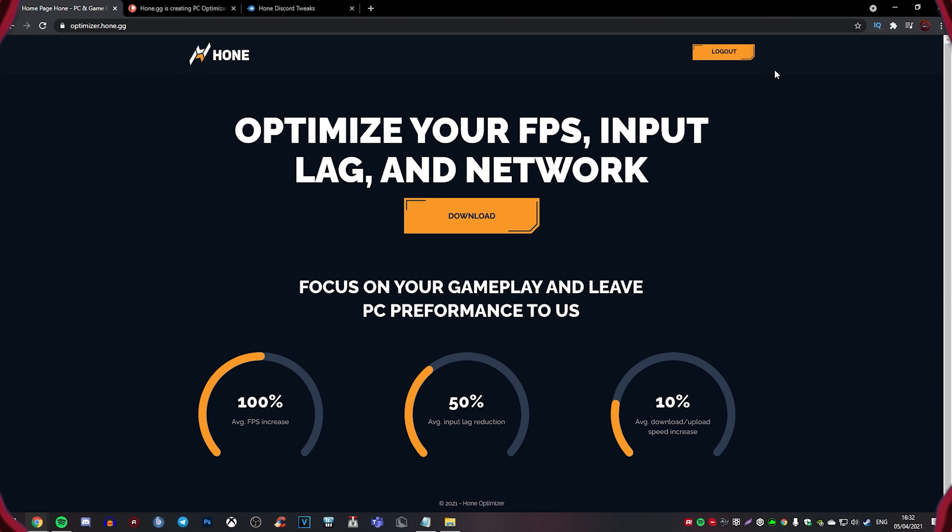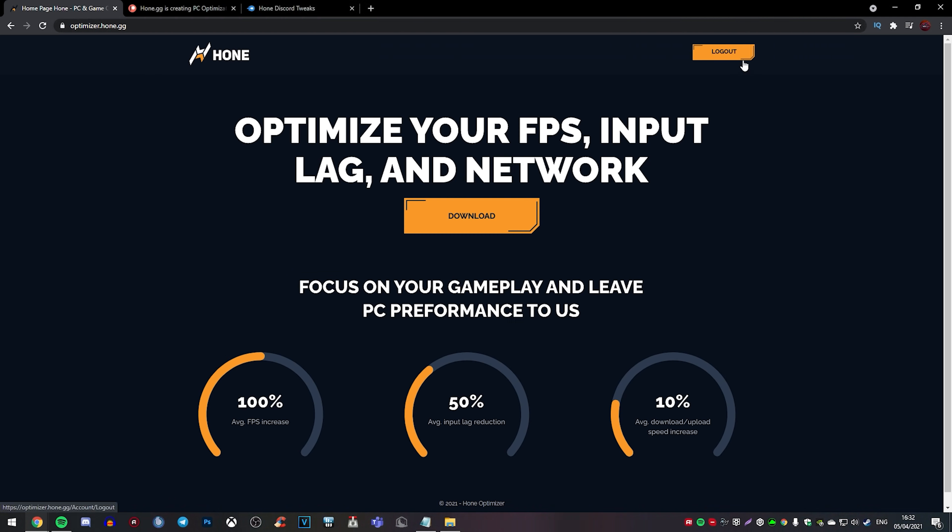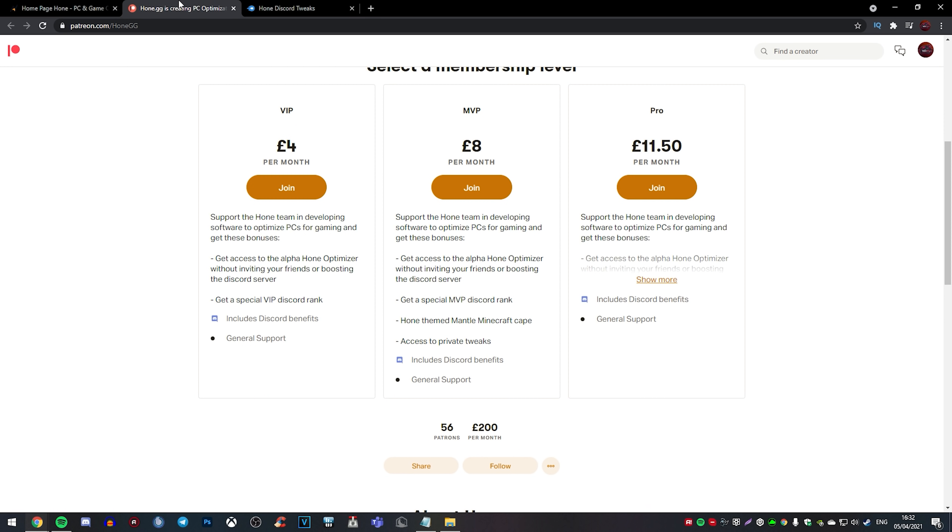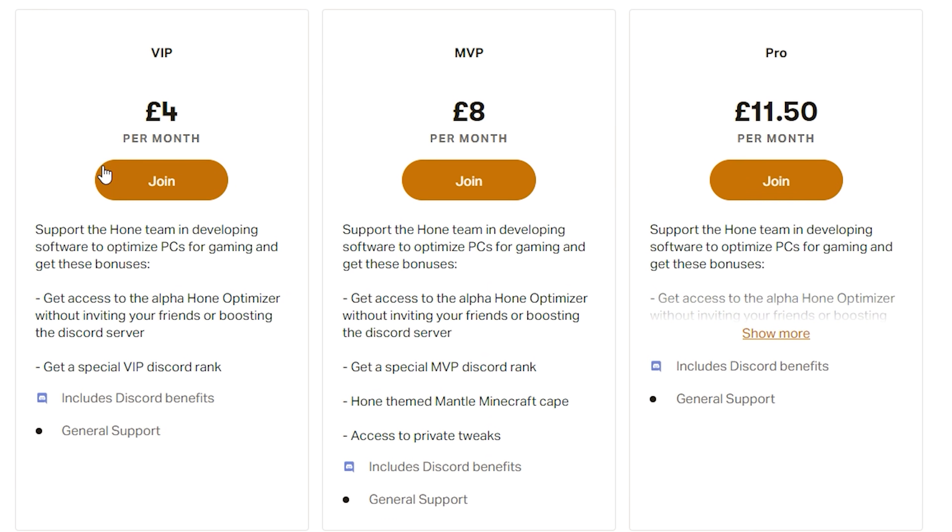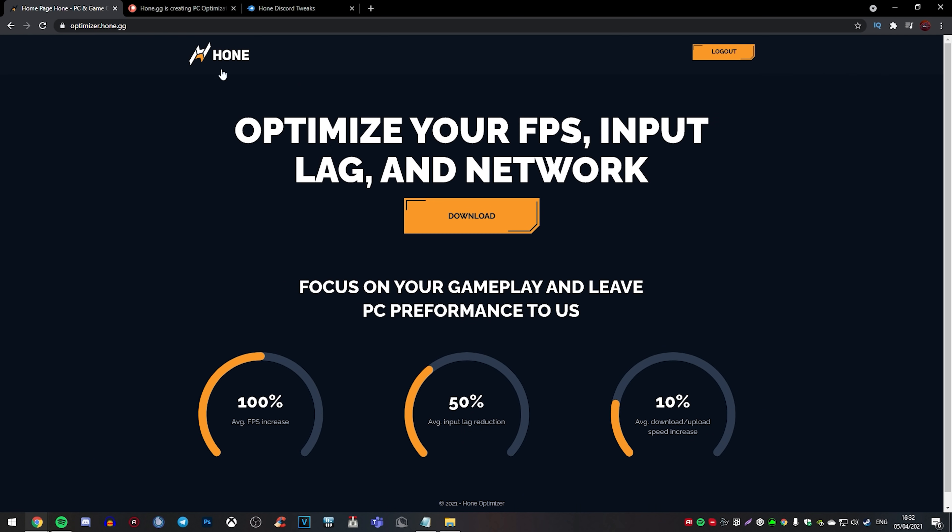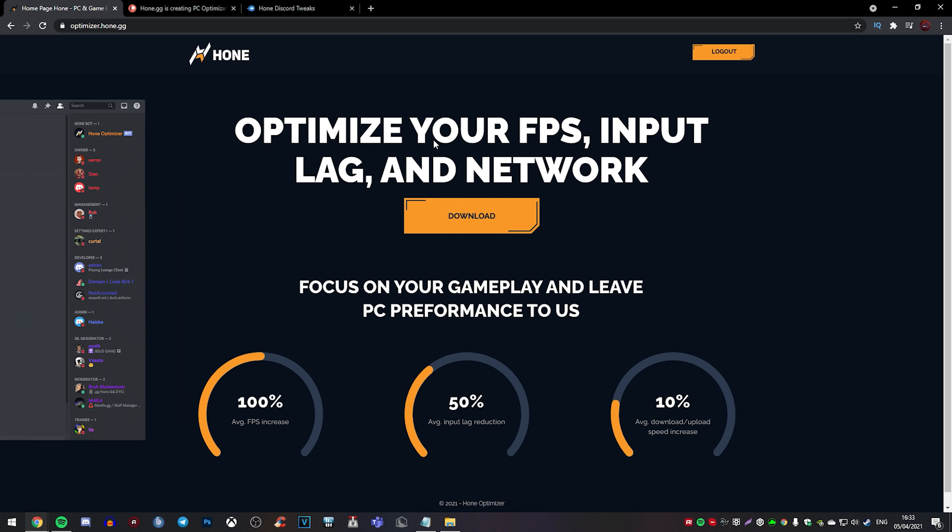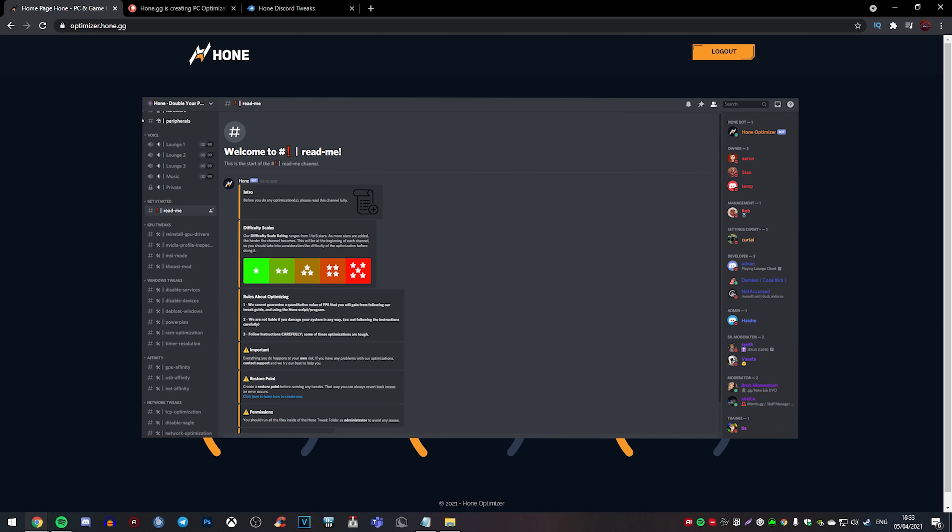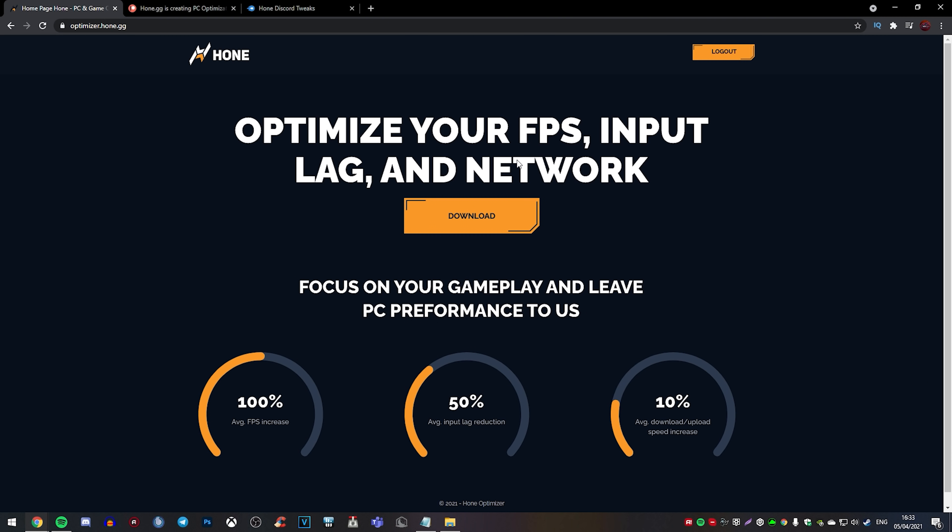Okay, so we're about to download the FPS boosting program. We're currently on the Optimizer website for Hone and when you're on this website, you're going to be asked to log into your Discord. So make sure you have a Discord account. Equally, you can also subscribe to their Patreon. It's four pounds and you get access to this program or you can invite 20 people to their Discord server where you can also get this program.